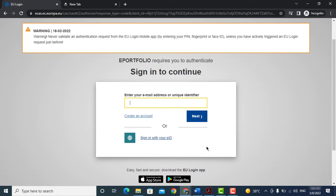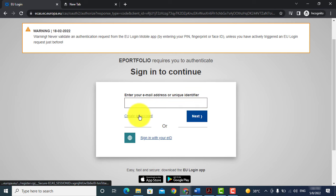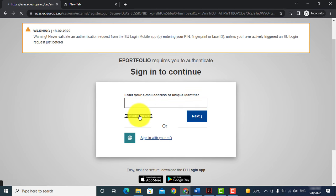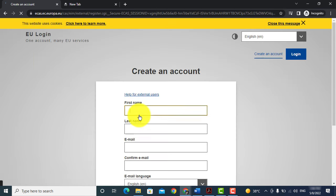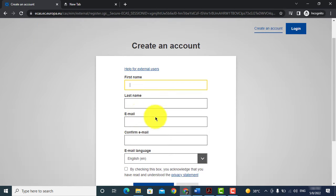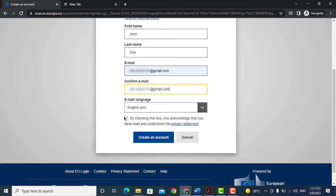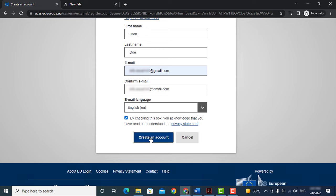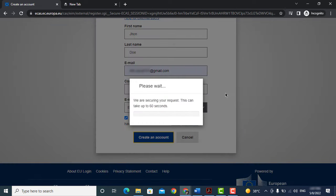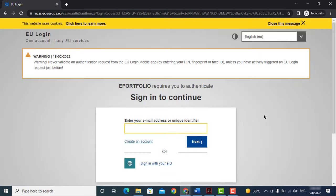Otherwise click on create an account. Enter your name and email address, select language, check the box below, and click on create an account. Now you will get a confirmation email on your provided email address.